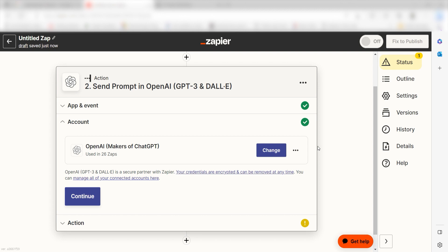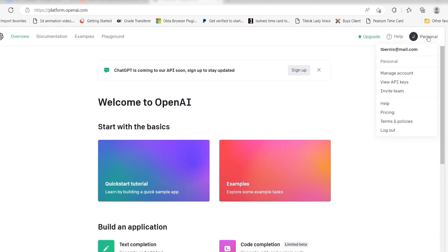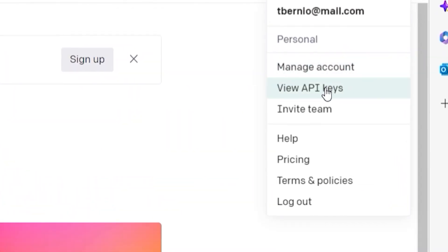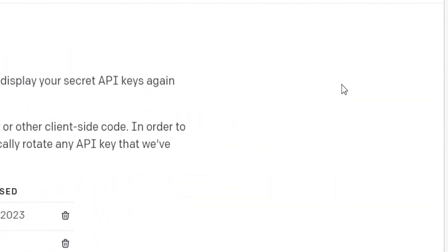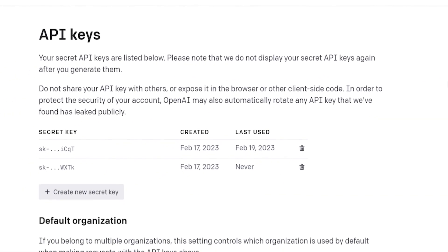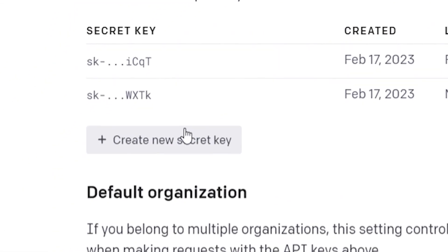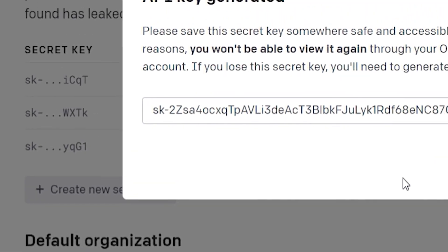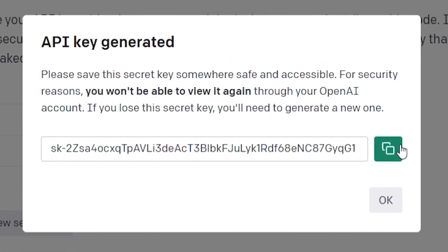To do this, go to your OpenAI page. Click the top right button of your screen and then select View API Keys on the drop-down. Click Create New Secret Key and then copy and paste it onto your authorization screen.